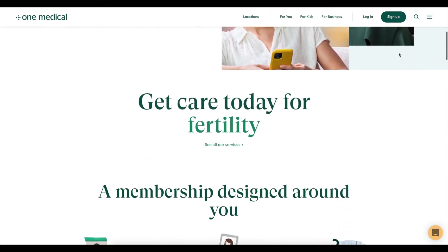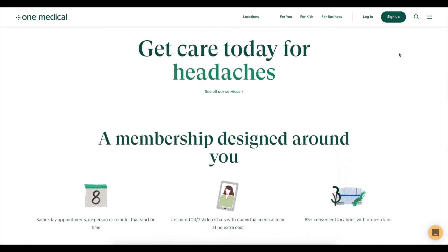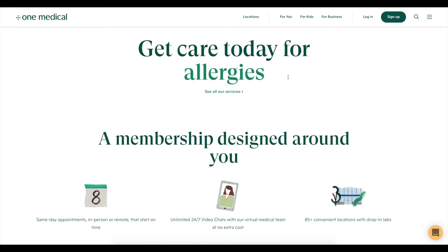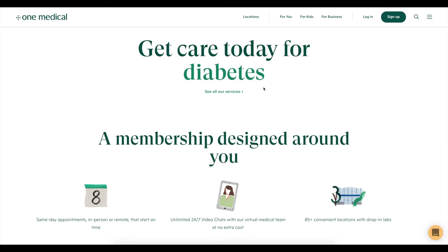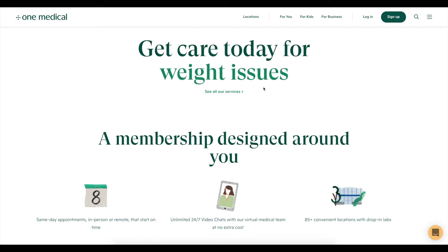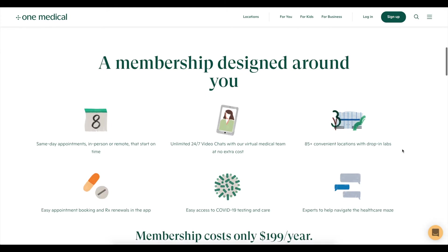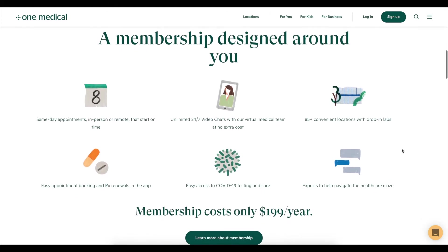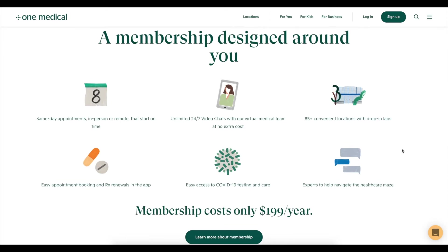As we scroll down, we learn more about One Medical — it tells us exactly what it is and that it's related to health care. There's a fun animation that flips through different types of illnesses or issues someone might have, which helps connect with the user. Since the main call to action is to sign up for the One Medical membership, it's important to educate the user on what the membership is and what they get out of it. We see illustration icons with bite-sized information, clear language on the cost and frequency of payment, and a button to learn more.